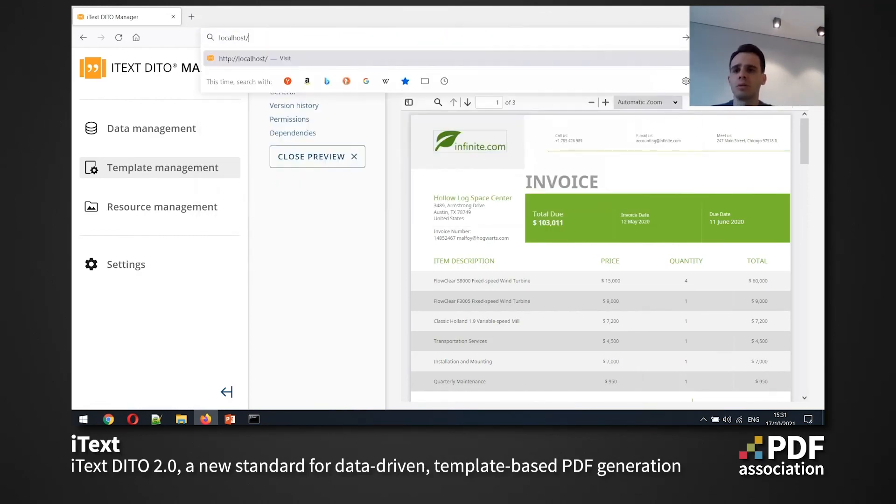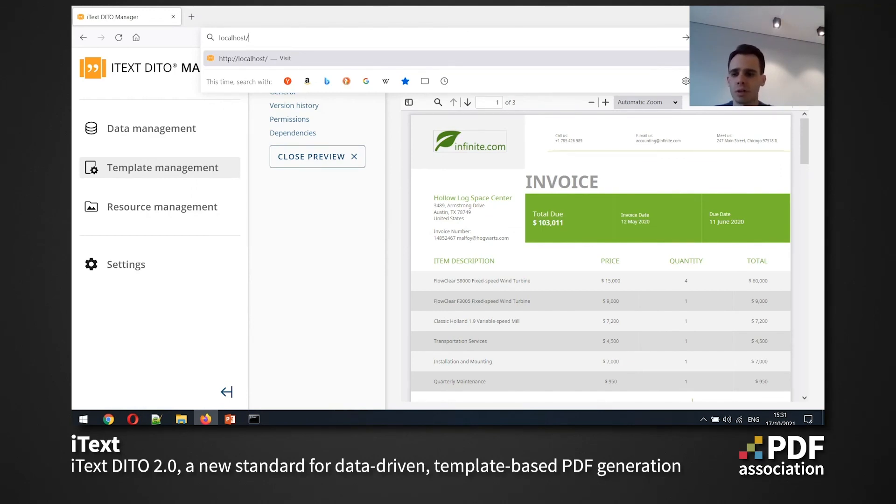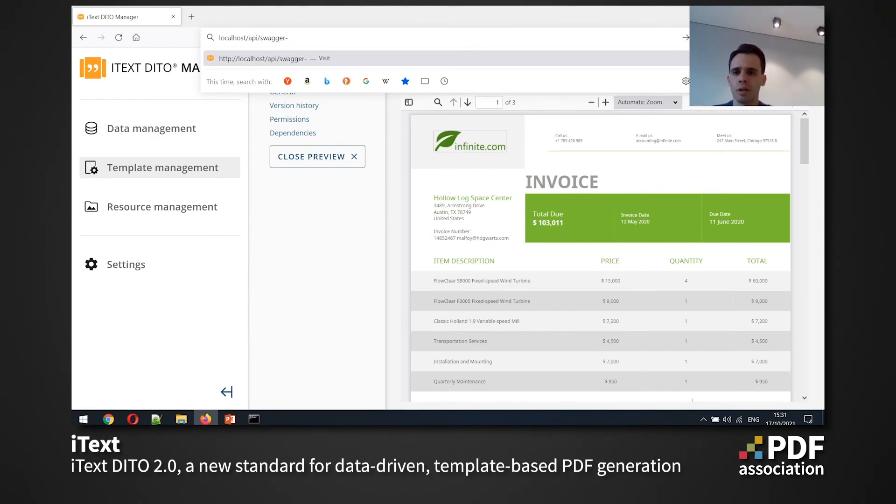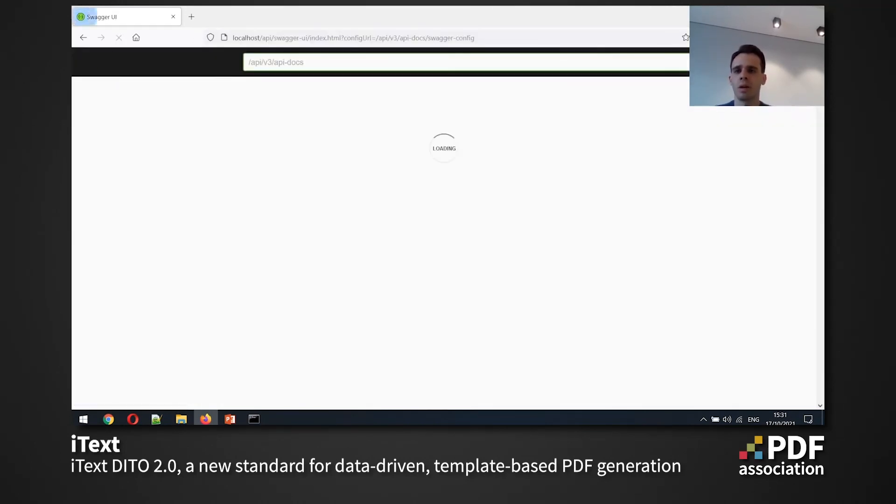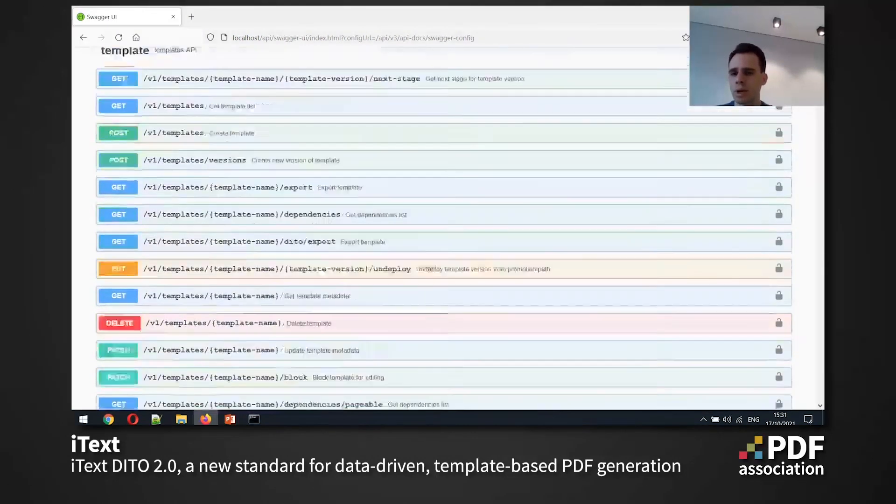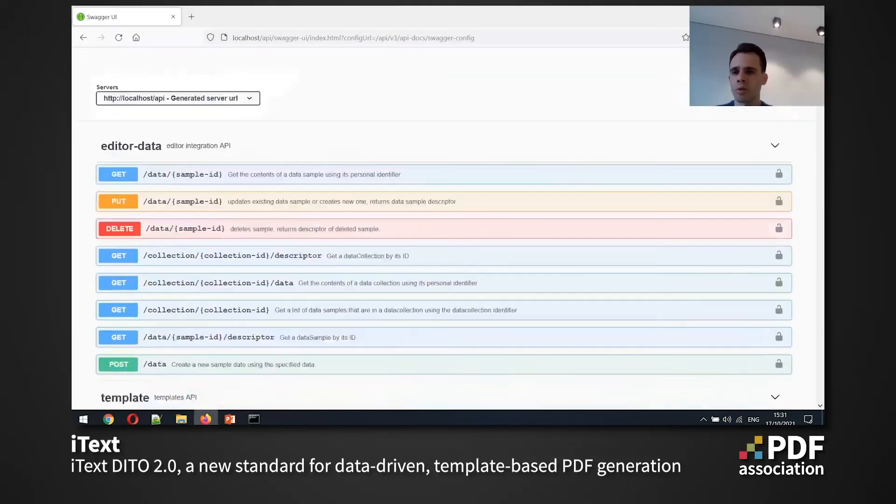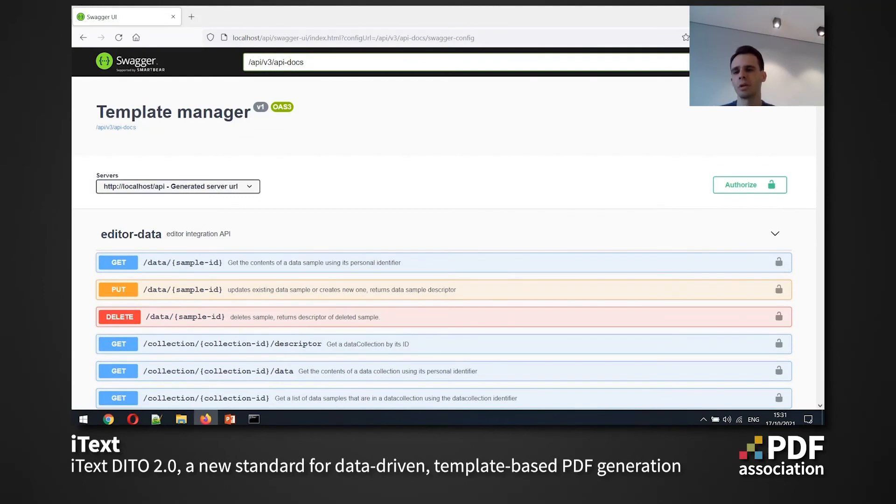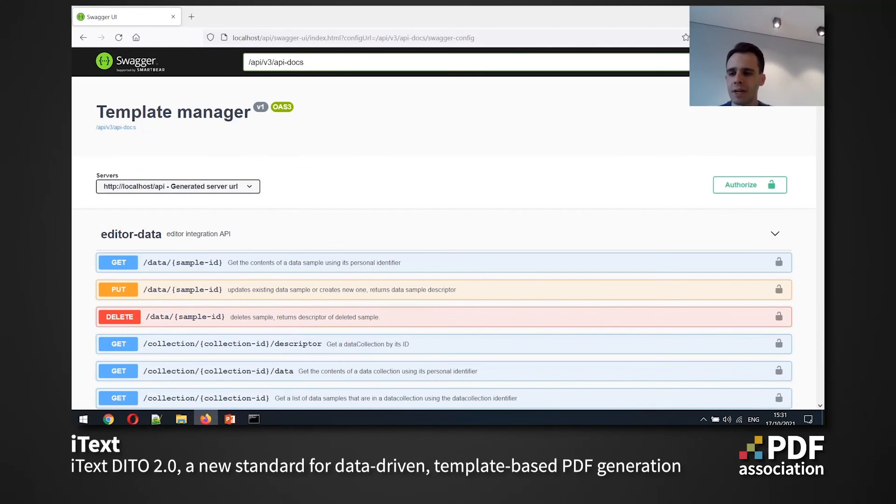And also you can automate everything you want using the REST API that the backend of the manager provides. So to use the REST API, you can just go to slash API slash Swagger, Swagger UI page, which will list you the all of the endpoints we have and their parameters and so on. And you can easily automate your flows.